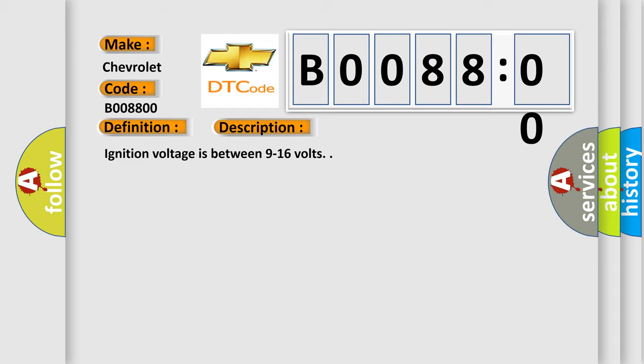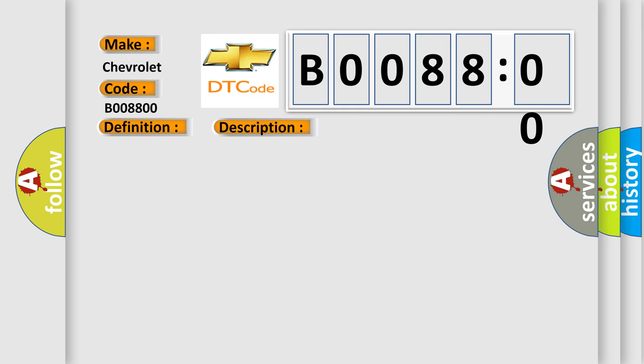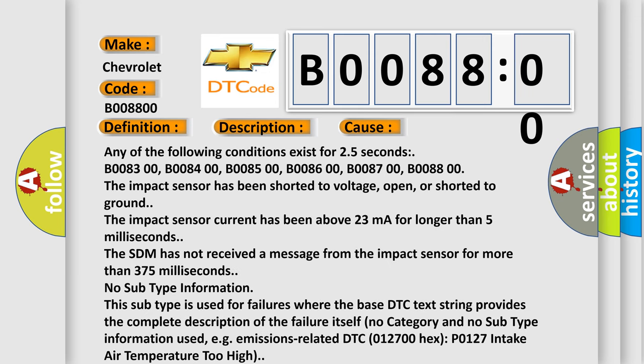This diagnostic error occurs most often when any of the following conditions exist for 2.5 seconds: B008300, B008400, B008500, B008600, B008700, or B008800.